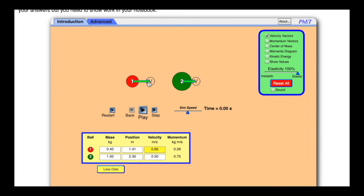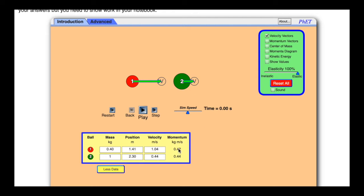You can change the velocities by just dragging the arrow around. This is only two-dimensional here — it's either left or right. I can make this one maybe smaller, and you can actually just plug in the masses, like I want this one to be a mass of one. It will tell you right here what the momentums are at this given moment. The momentum before would be 0.42 and 0.44, and you get that by taking the mass times the velocity — it calculates it for you.